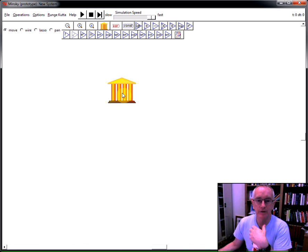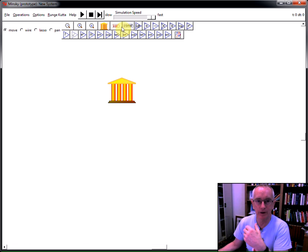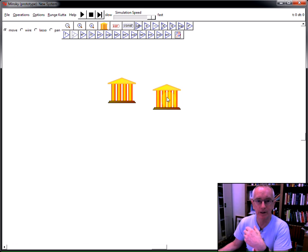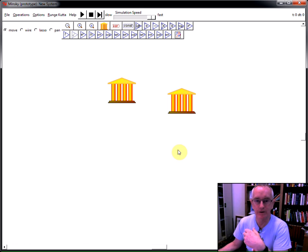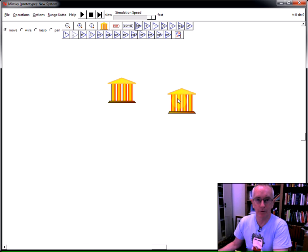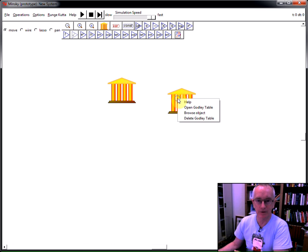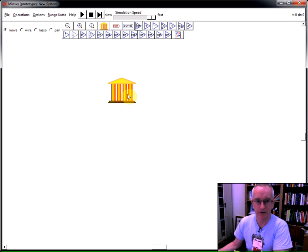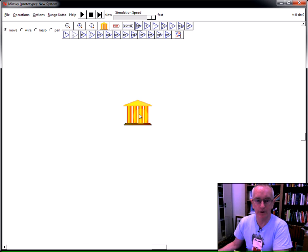Now, there's the bank icon. The same way you create anything else in the system, you click on the icon up on the palette here and drag it down and place it somewhere. As you can see, we can have more than one bank in the system, but I'll just right-click and choose Delete and just have this one bank icon here.